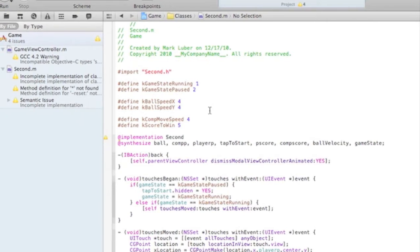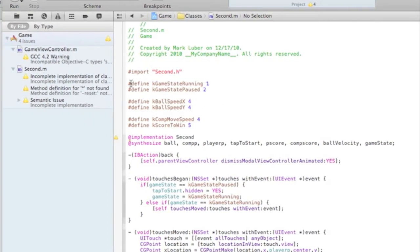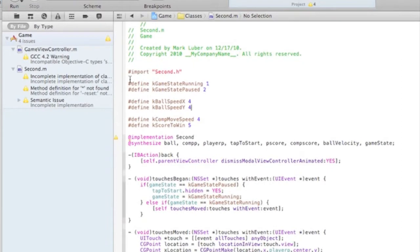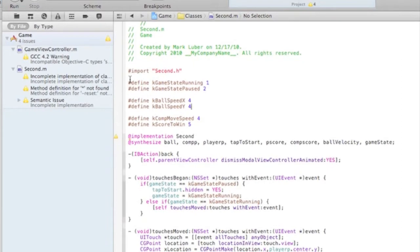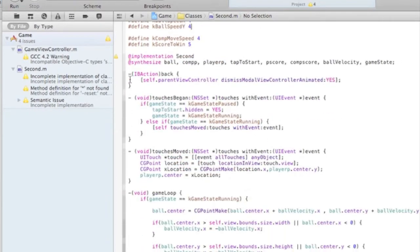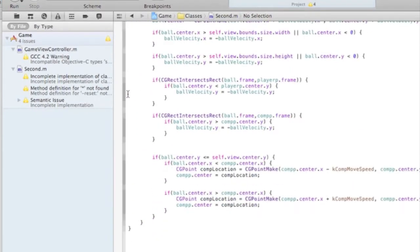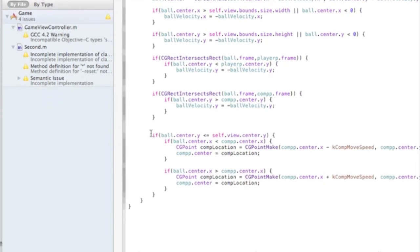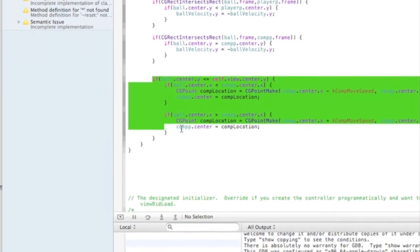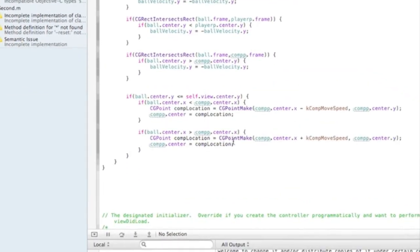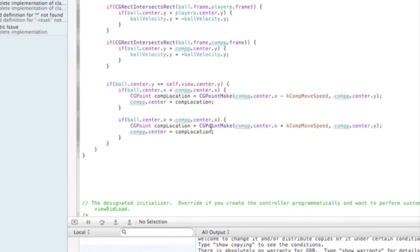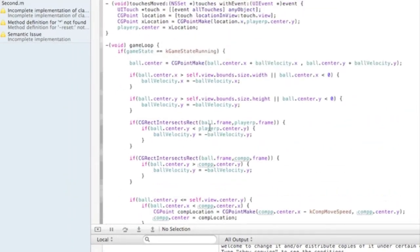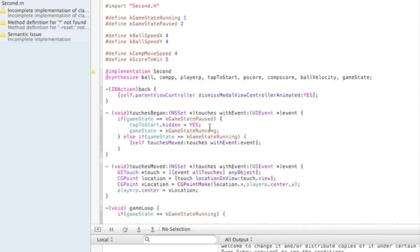So yeah, let's start from the top and we'll go down. Here we did some touches began, some touches moved, and we started the game loop. It might look scary, but trust me, and some telling where the computer paddle is, but I'll explain it.